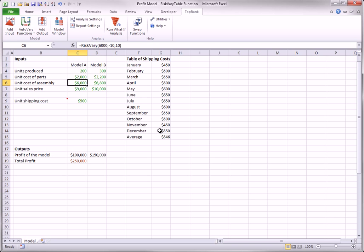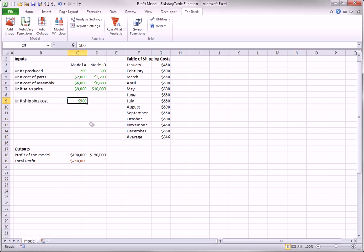The goal is to run a what-if analysis for the total profit in cell C19 by letting the inputs in rows four to seven vary as usual, but to let the unit shipping cost vary only through the 12 values in column G. The unit shipping cost is currently set to a constant, $500.